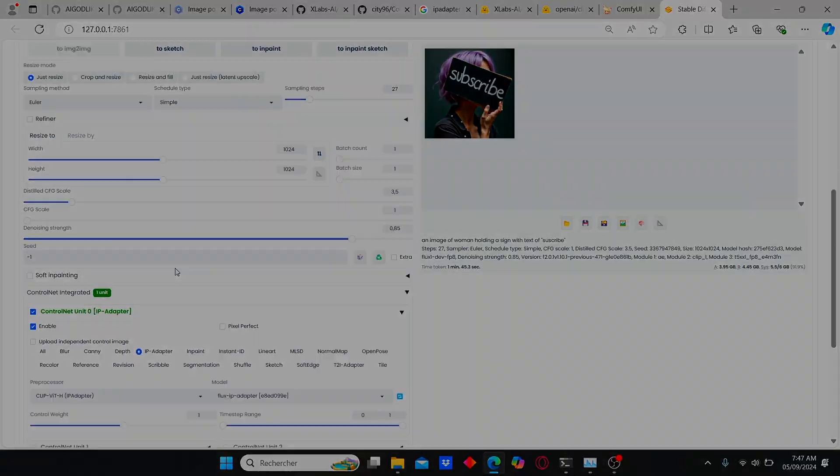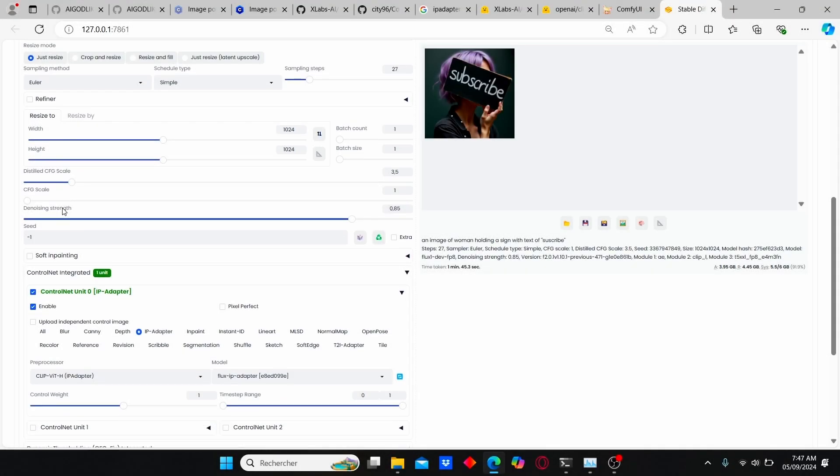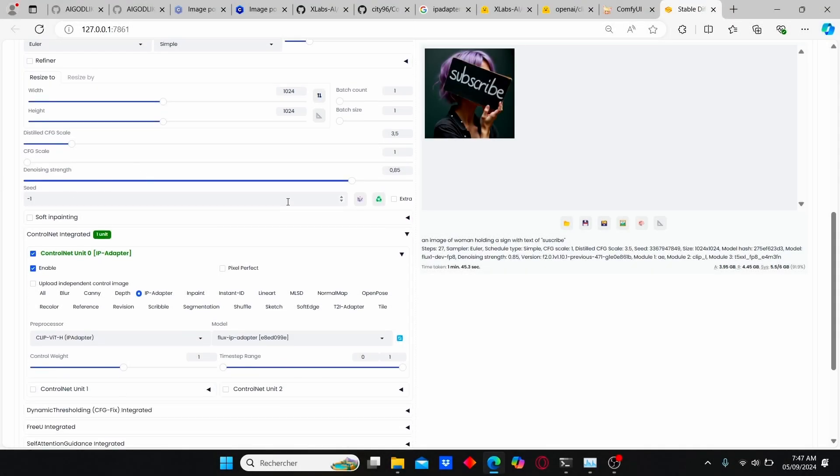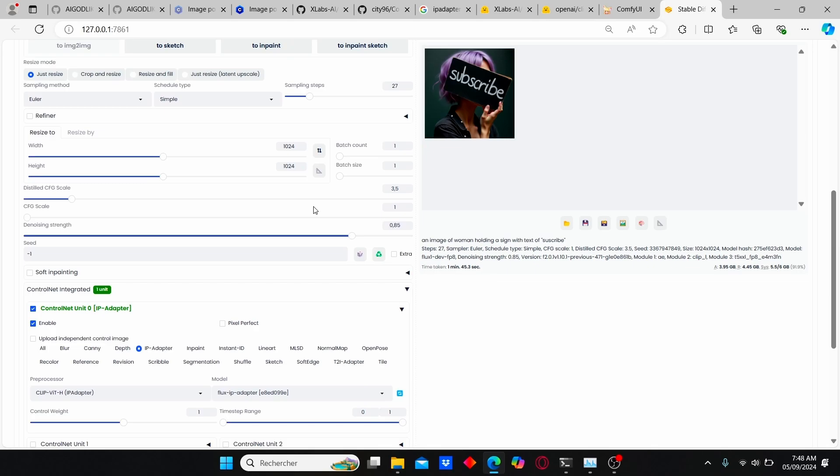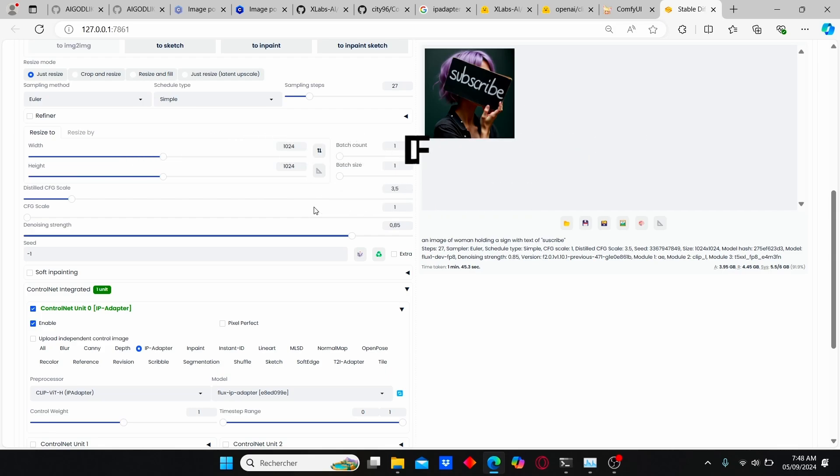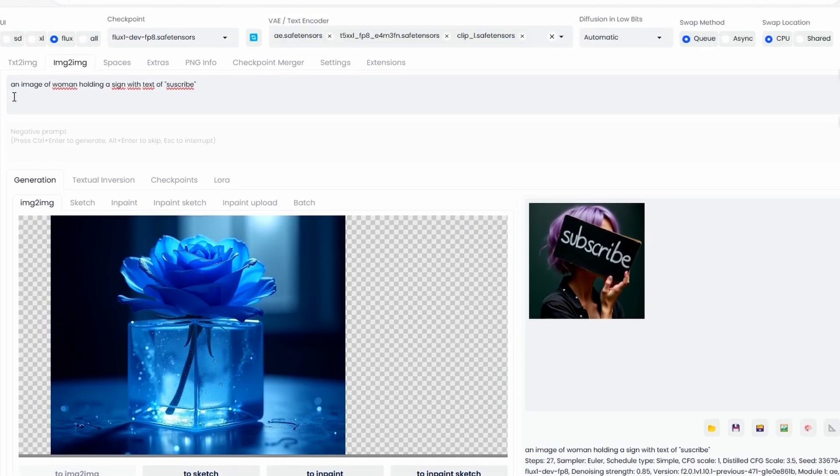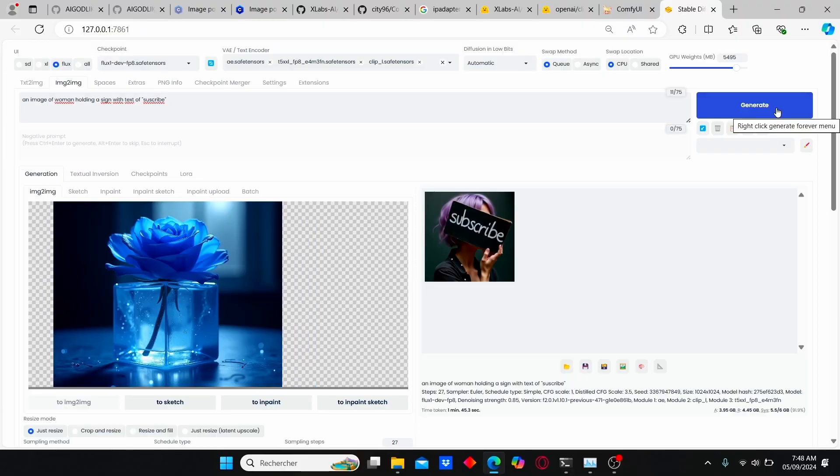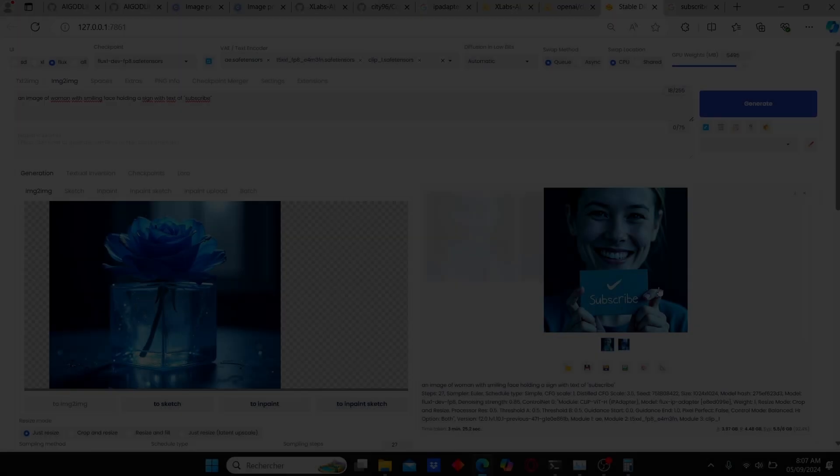I will jump to the denoising strength, which is the main key parameter for this IP adapter. For good results, I saw that a value between 0.8, 0.7, and 0.58 work perfectly fine. So for the prompt, I type in here: an image of a woman holding a sign with the text 'scribe'. I'm going to click generate and see the results.